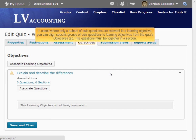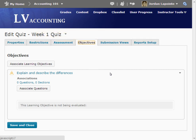In cases where only a subset of quiz questions are relevant to a learning objective, you can align specific groups of quiz questions to learning objectives from the Quizzes Objectives tab. The questions must be together in a section.